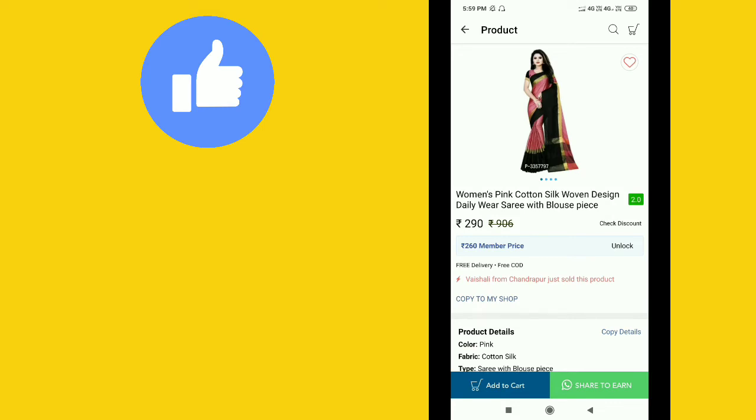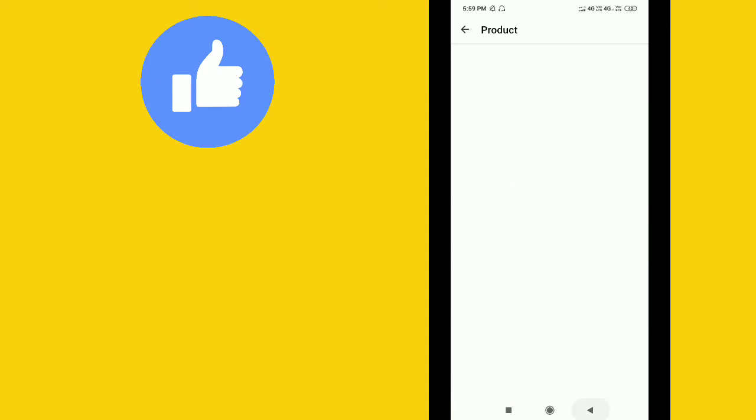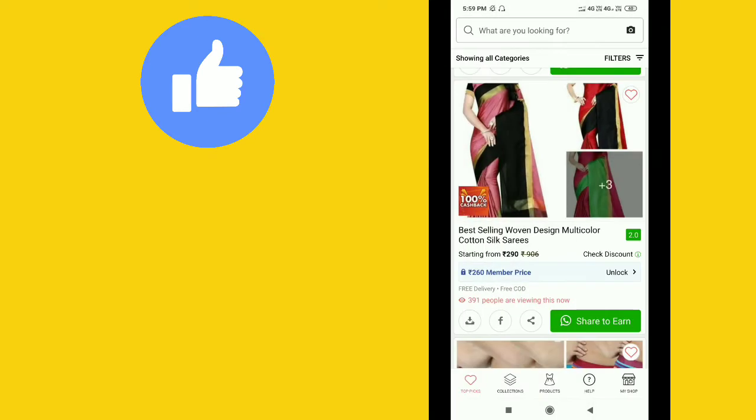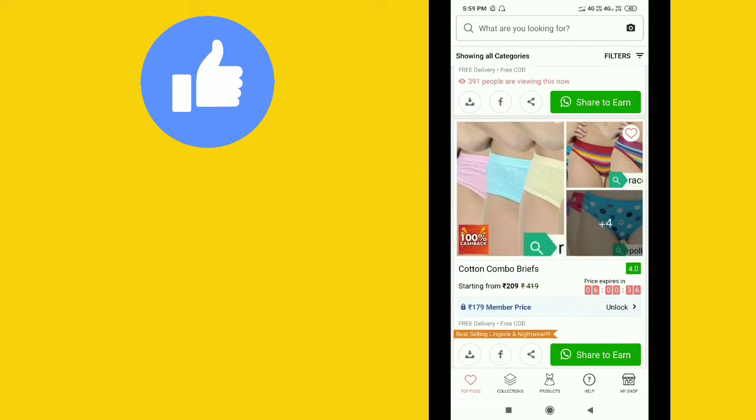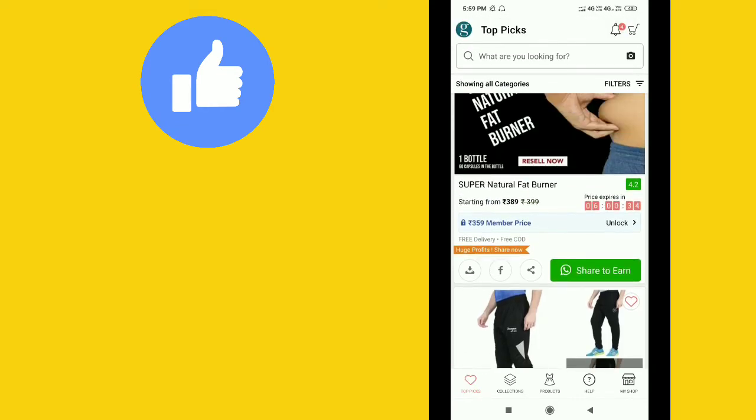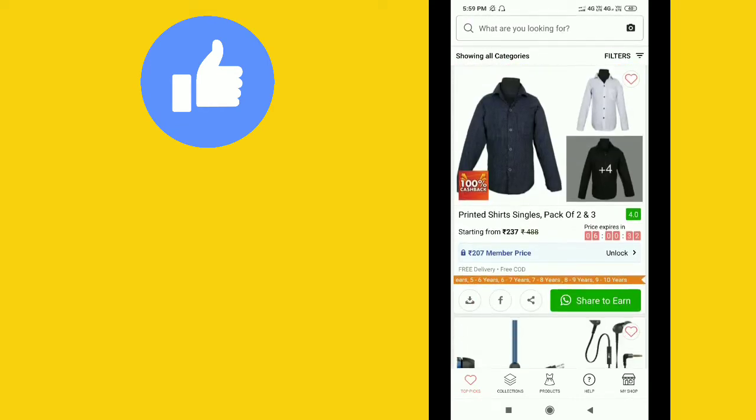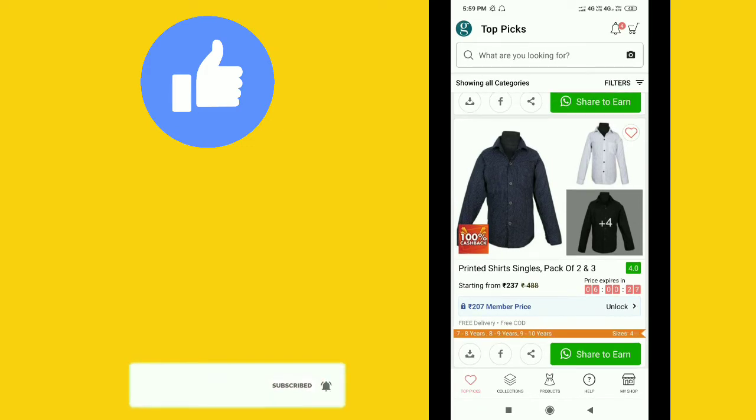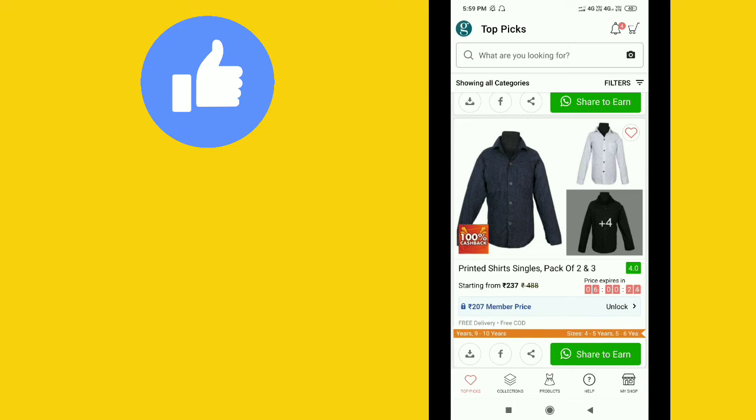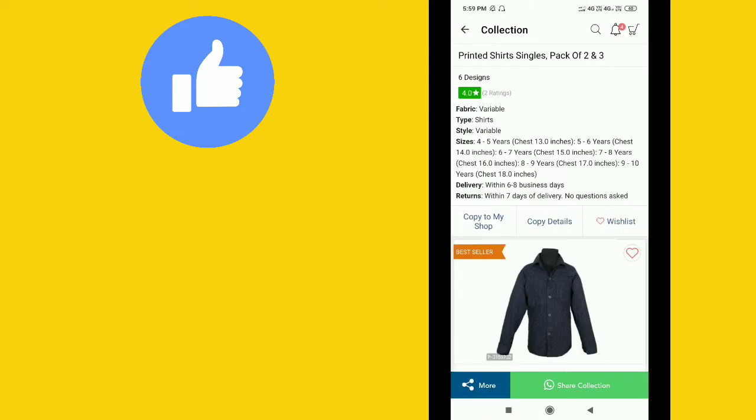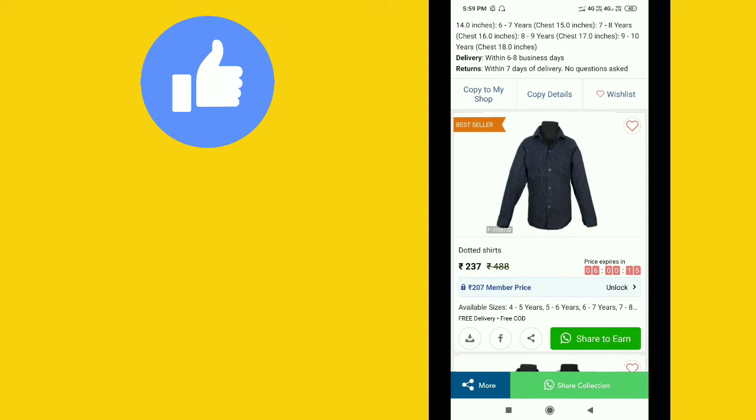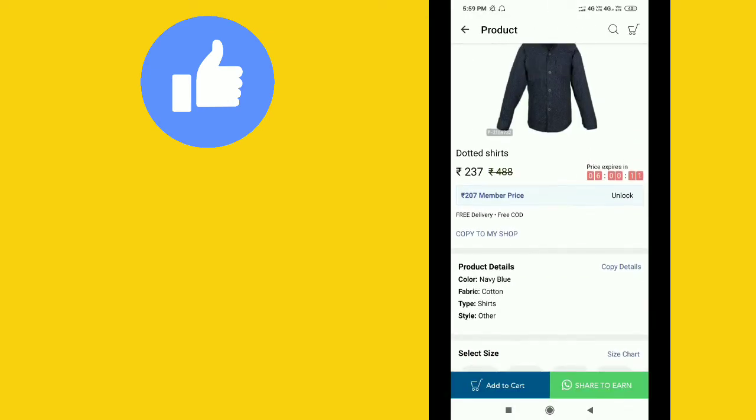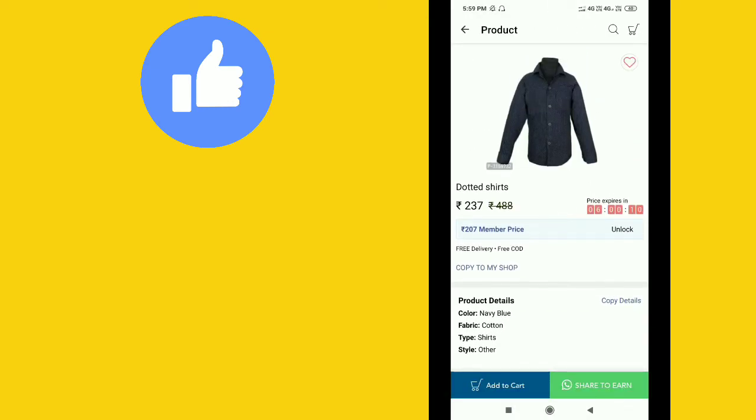Now let me show you shirts. When you search for shirts, you can select one and share it. There's a share option available, so click on it to share on WhatsApp.